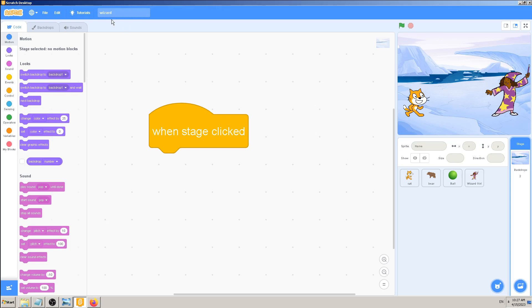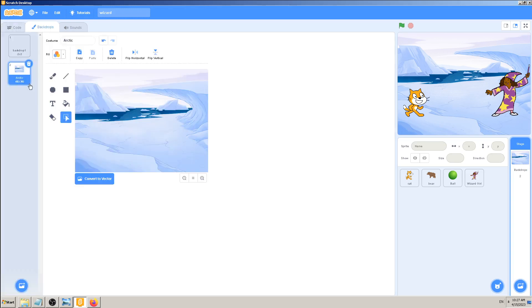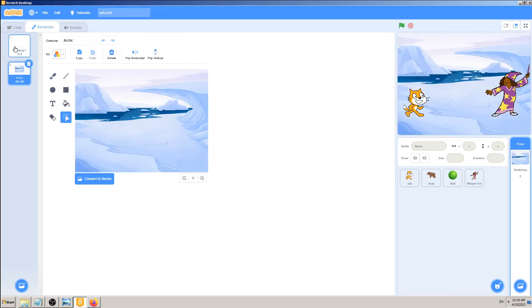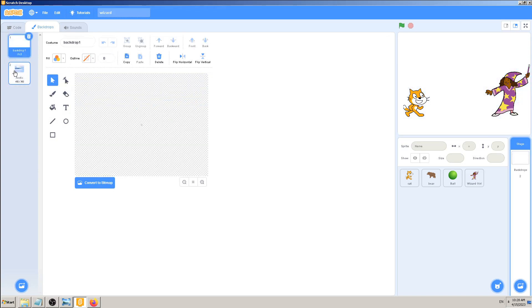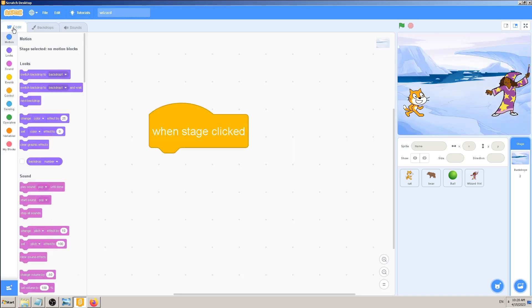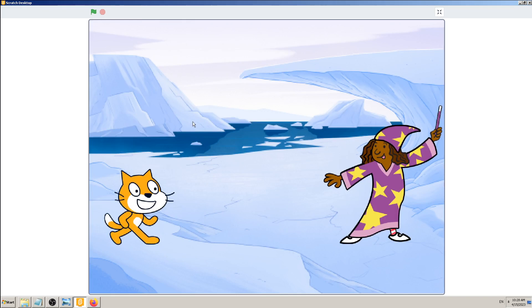So the stage in our case is this Arctic and we can show or hide it. But we can change it here and hide it or pick another backdrop. That's all cool. But sometimes you will need to make your stage, your backdrop background, interactive. That means you can click on it and it will respond.